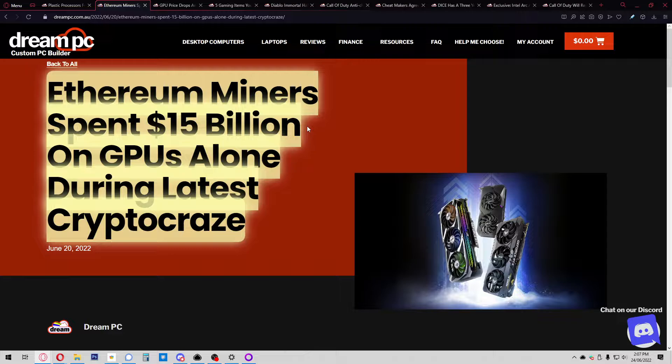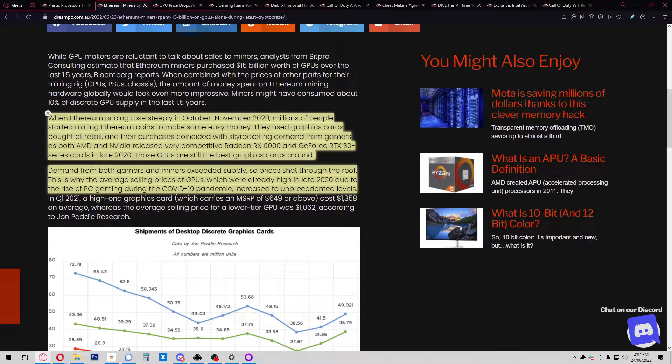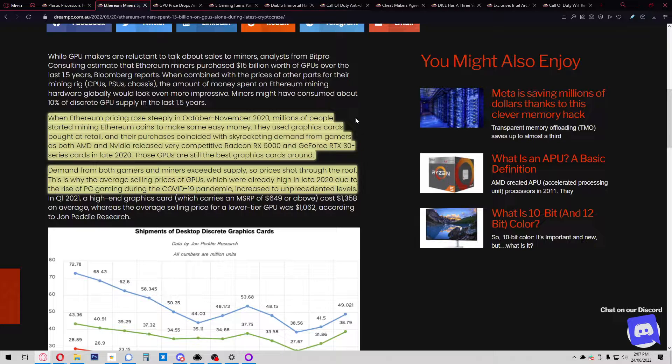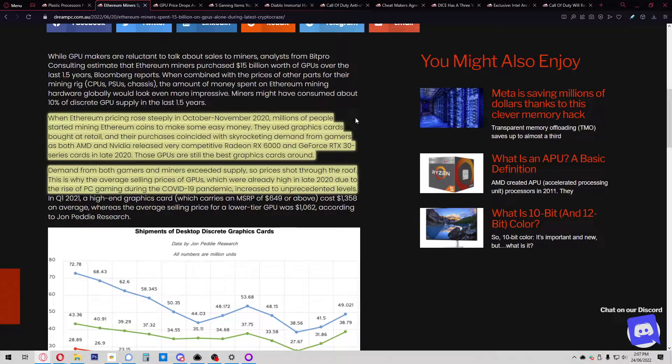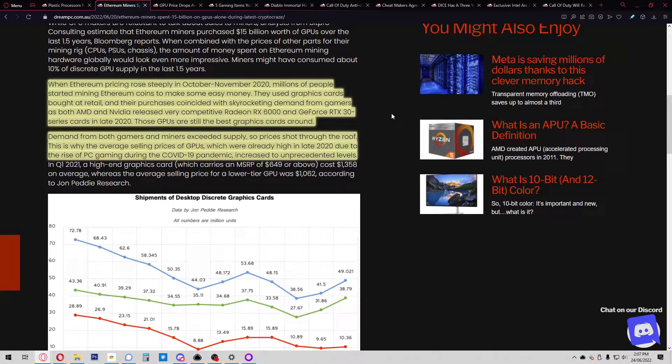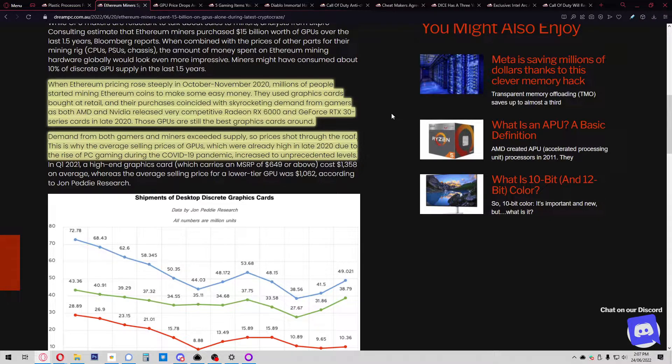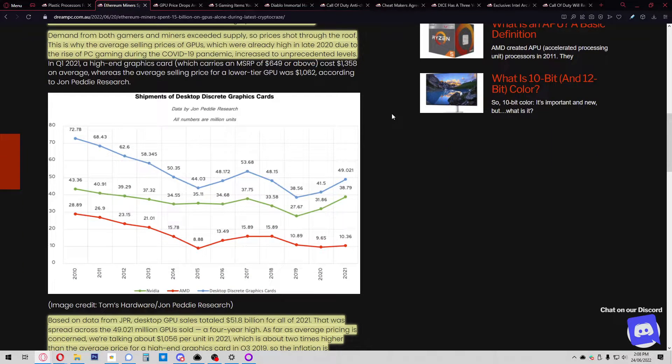Ethereum miners spent 15 billion US dollars on GPUs alone during the latest crypto craze. When Ethereum prices rose steeply from October to November 2020, millions of people started mining Ethereum to make easy money. They used graphics cards bought at retail, and their purchases coincided with skyrocketing demand from gamers as both AMD and NVIDIA released competitive cards in late 2020. Those GPUs are still the best graphics cards around.